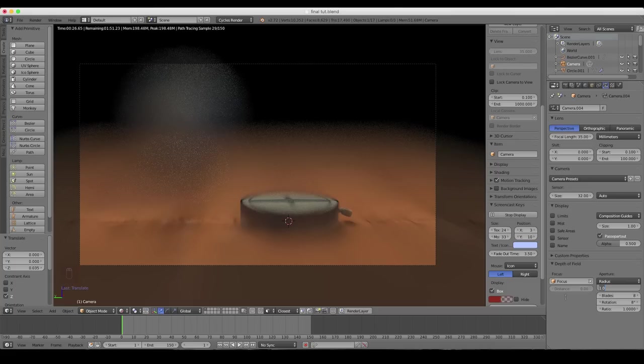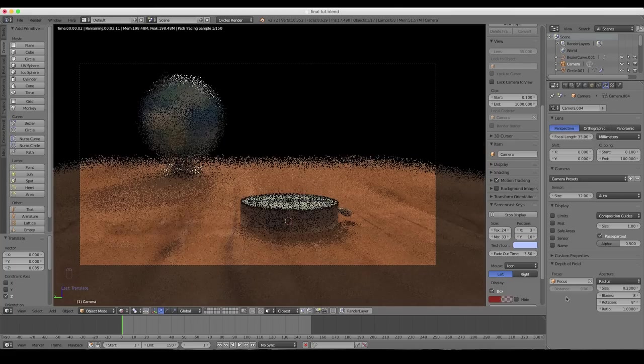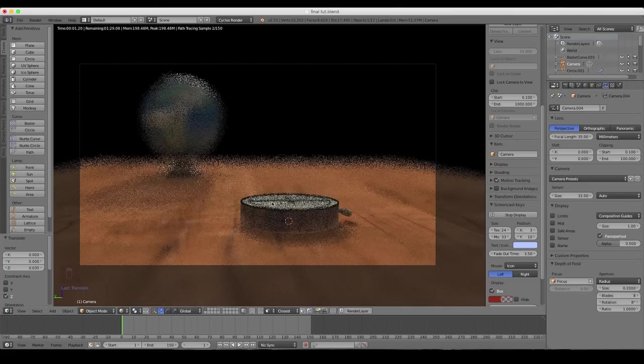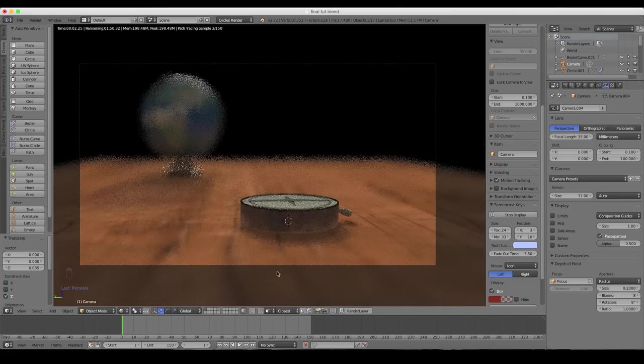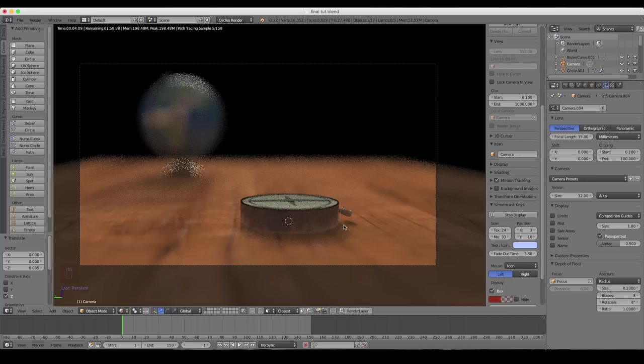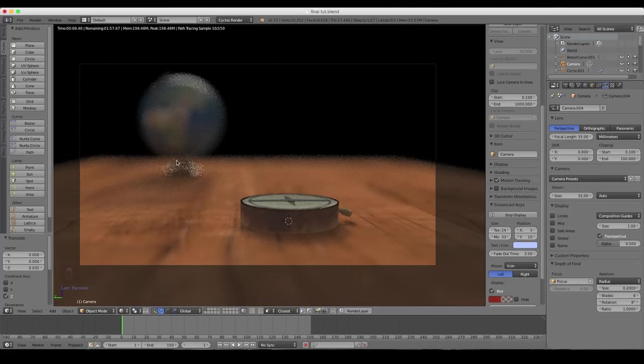So if we just dial this back to say point two, that's something a little more realistic. And you can see we now have our compass in focus, and our globe is nicely blurred.